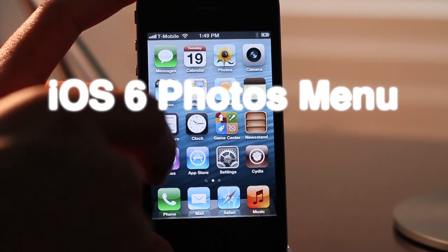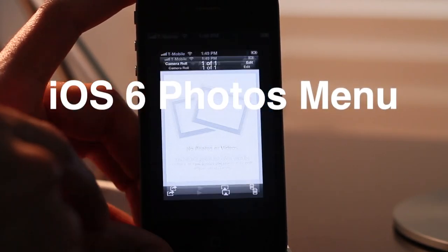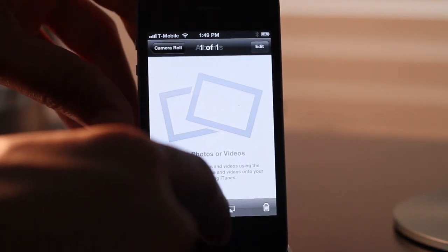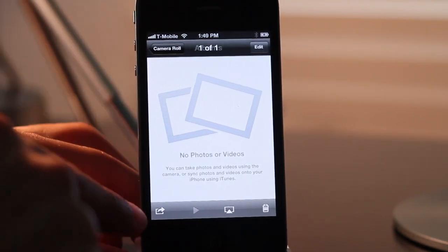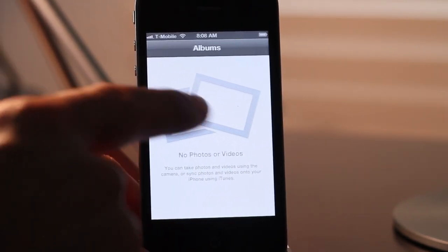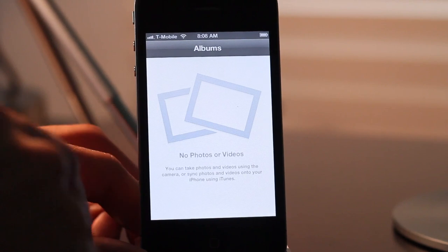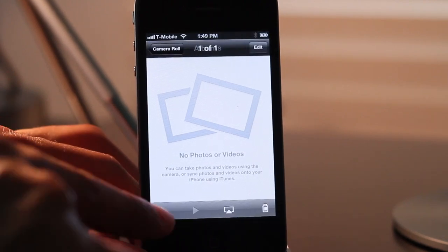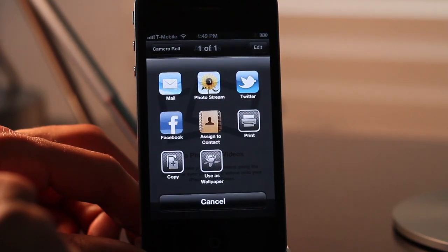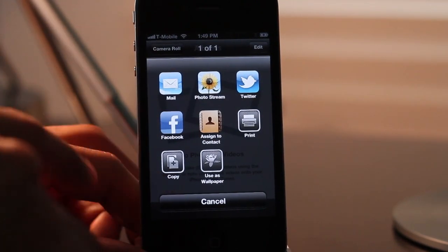One of the coolest new features for iOS 6 is the new photo sharing options. If you open a photo — this is actually a photo right here, it's not an empty photo album. If I tap the share button, notice the new options you get.